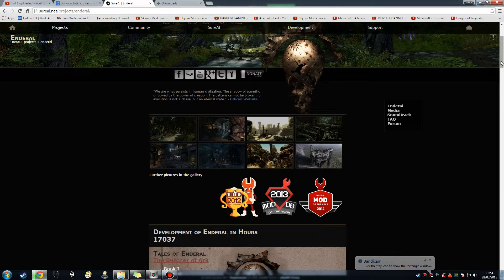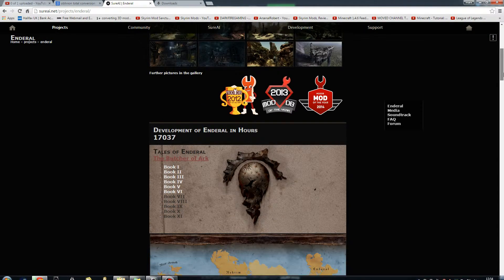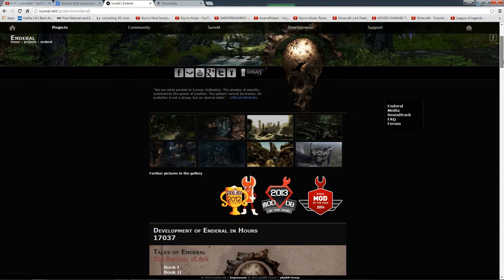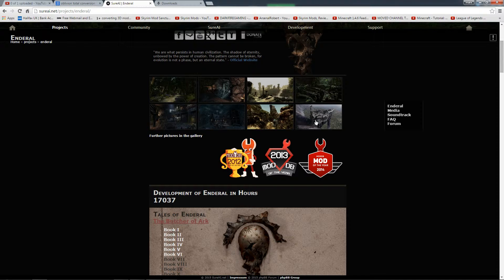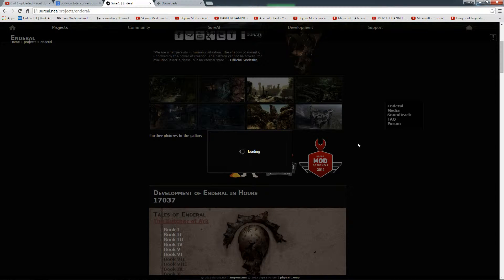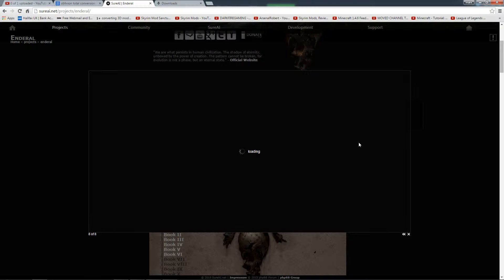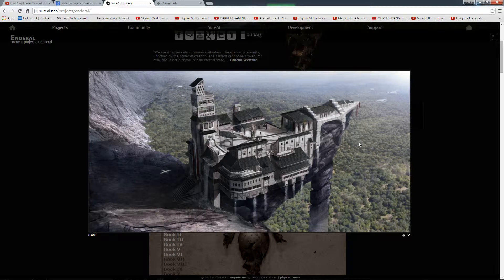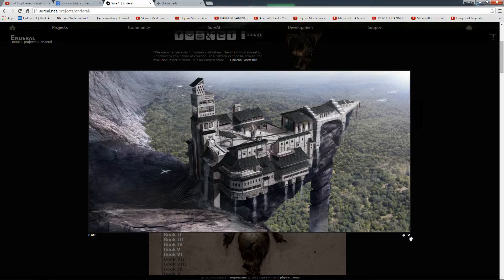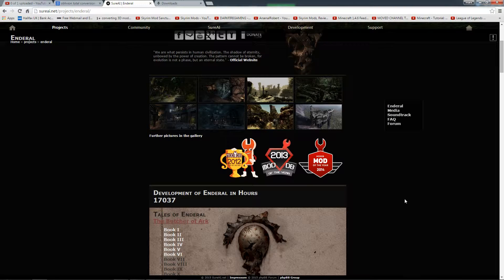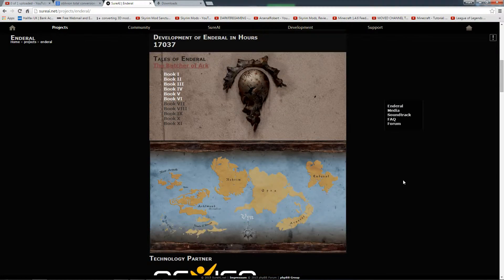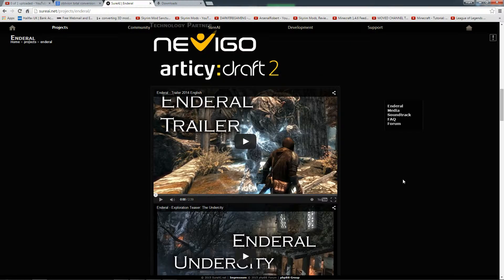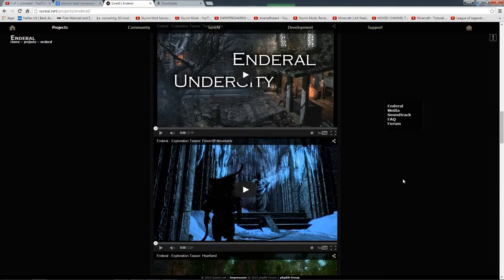This one here is for Skyrim, sorry, Skyrim total conversion. Look at the pictures. Looks sick. Look at that. A completely new world. I've got loads of videos for it. Looks absolutely amazing.